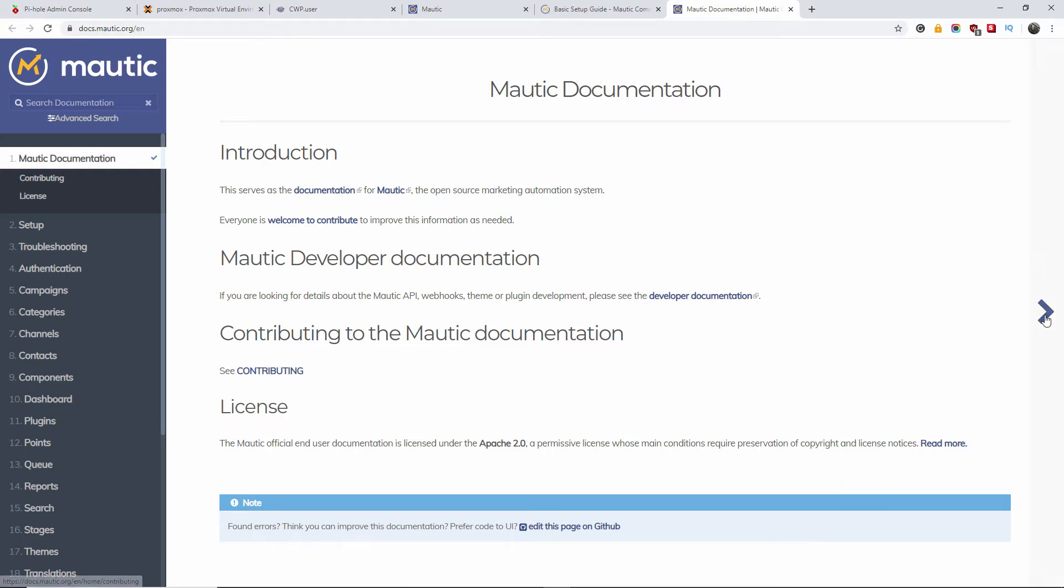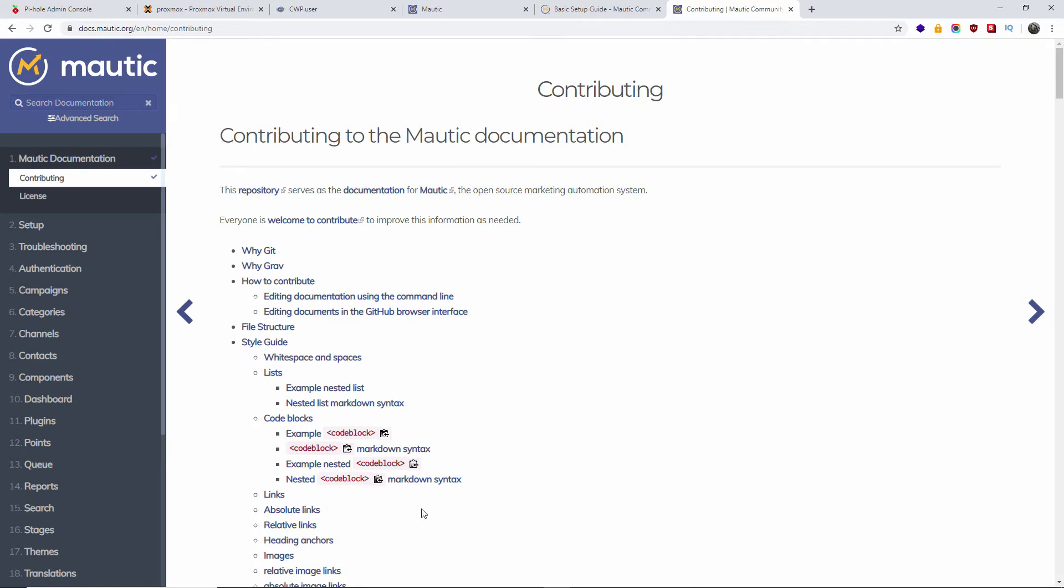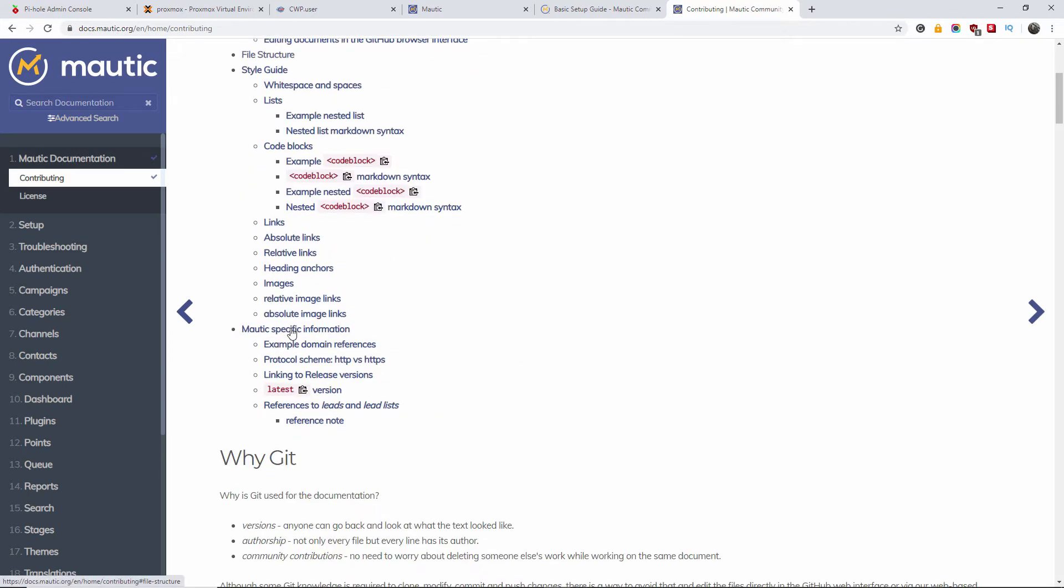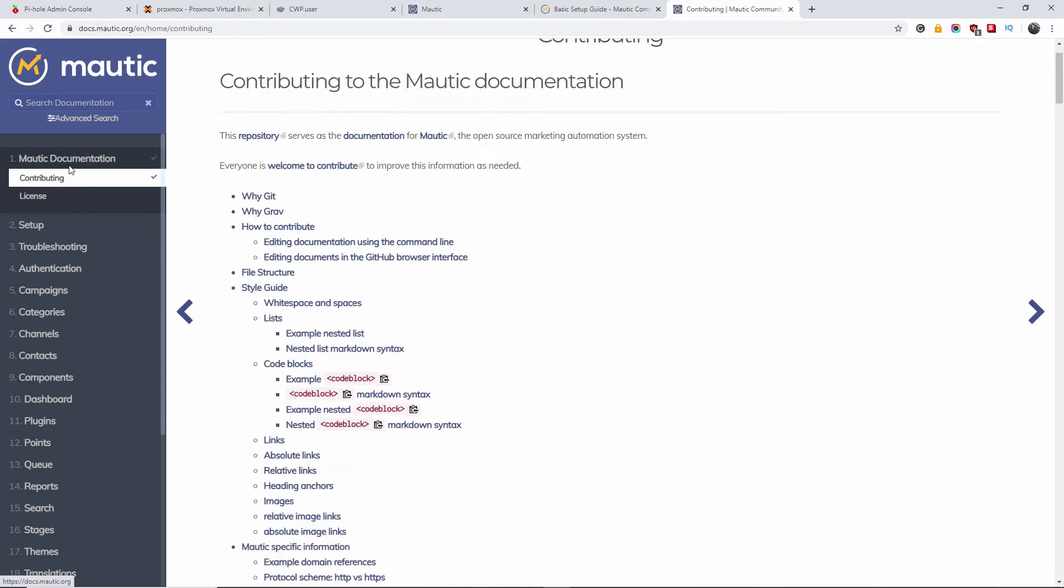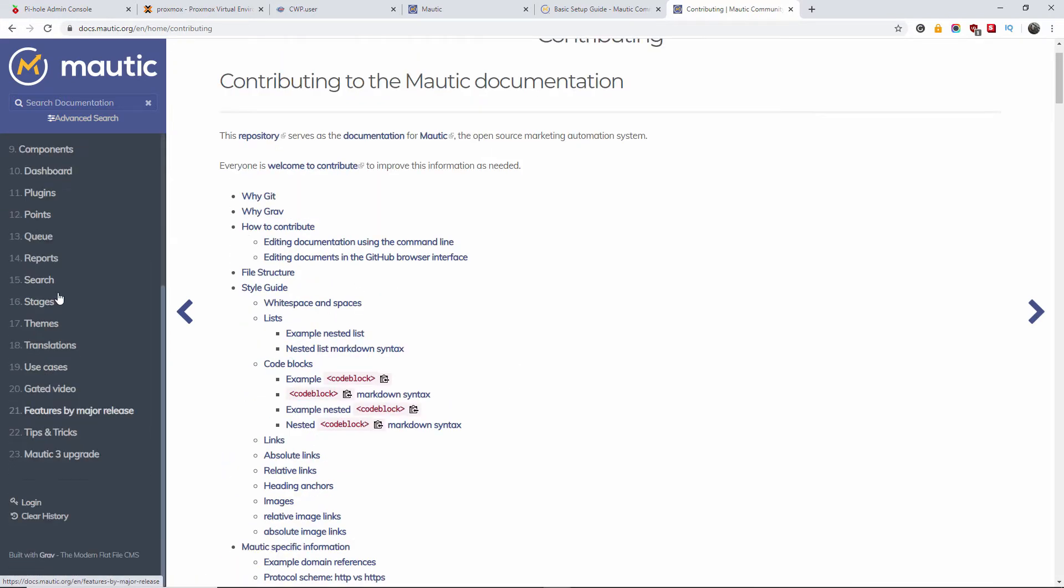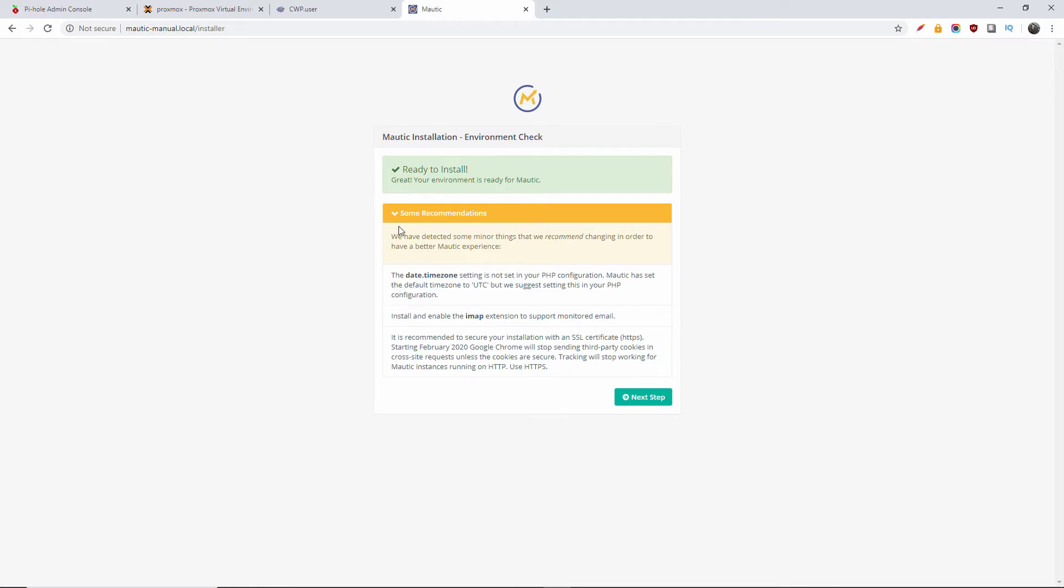On this page you can also find information how to install plugins and many other add-ons for Mautic. Now we go back to the actual installation page.